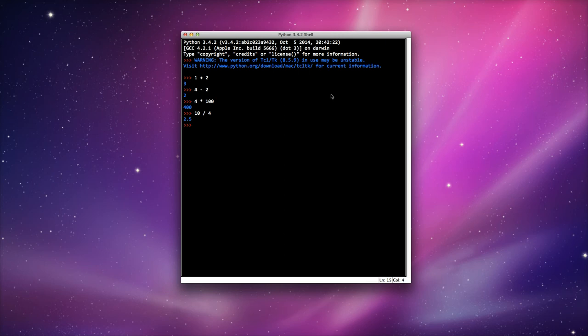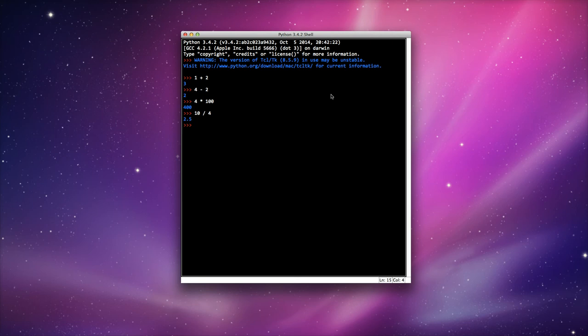Now those are the basic four: addition, subtraction, multiplication and division. I want to take a look at floor division. So here I've got the value 2.5, because 10 divided by 4, well there's 4 lots of 2.5 in 10.